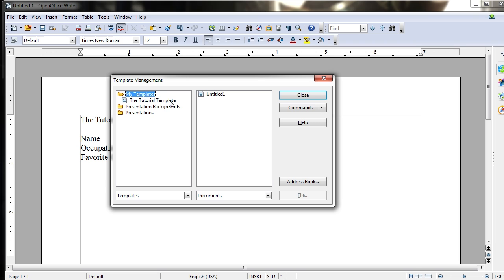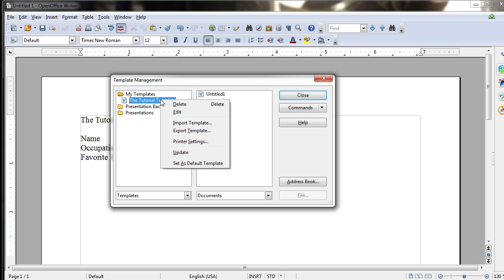Now if you actually want to make any changes to these templates, you have to right-click on them, which will give you other options, such as Delete, which will obviously get rid of it. Make sure you actually want to remove it before you do, though.